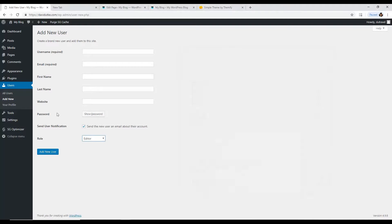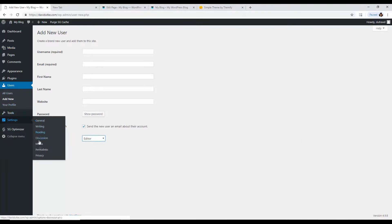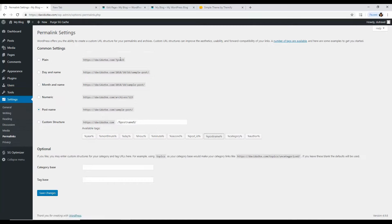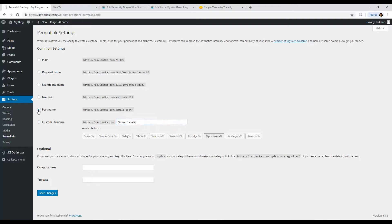Next, change your permalinks. Go to Settings, then Permalinks. Permalinks are the basic URL structure of your site. There are two types people recommend: Post Name, or a custom structure with 'blog' before the post name — that's domain-name/blog/post-name. Professional SEOs recommend the custom structure because it helps search engines differentiate blog posts from regular pages. For this tutorial, we'll just go with Post Name and click Save Changes.